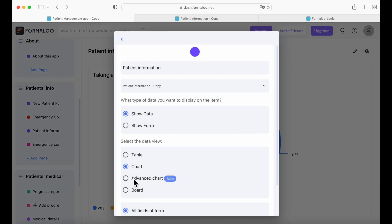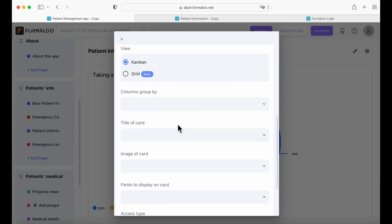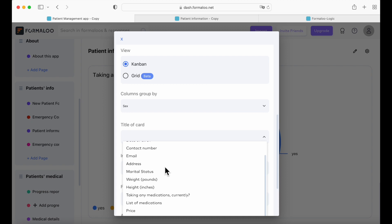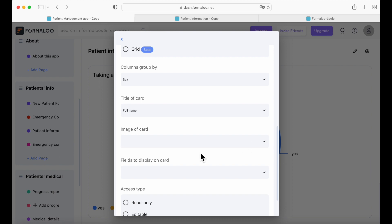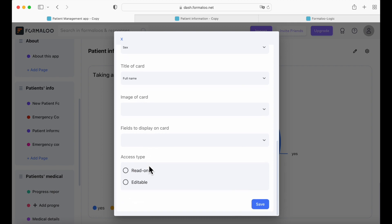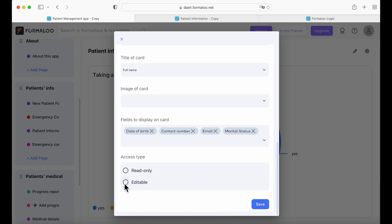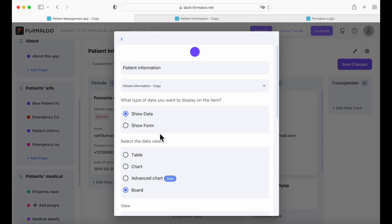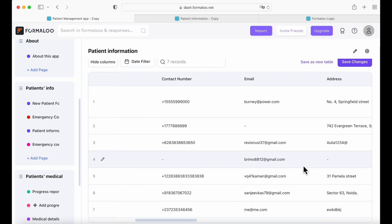Let's try another view. Let's try the board view with Kanban, and columns grouped by gender. Title of card — let's put full name. Image of card means you can put an image of your patient on your cards if you wish. Fields to display on cards — we can add as many fields as we want. We're going to use these ones and make it editable. Save. And here are all your patients. Now let's try a table form — and here's a table view of all your patients and their data.